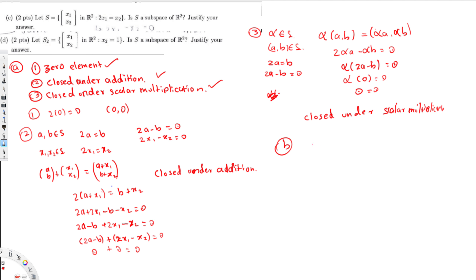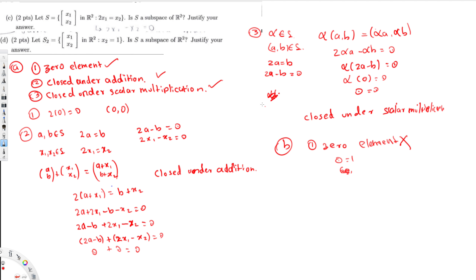First, check for the zero element. In this set, x₂ must equal 1. If I put 0 for x₂, I get 0 = 1, which is not possible. Therefore this set does not have a zero element, and it fails the first condition. So this is not a subspace of R².